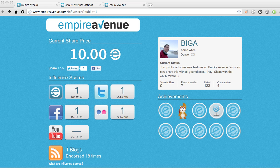Hey everybody, it's Aaron from Empire Avenue. I want to talk a little bit about a new feature we just published: Public Profiles. You can now enable a public profile that's viewable to the entire world. Not all the information is turned on by default, so you need to go in and decide which information you want to share with the world, but it is available.